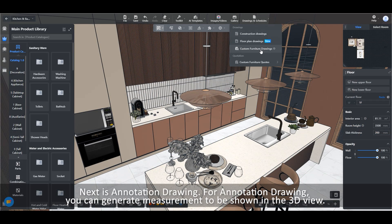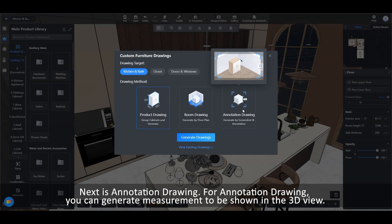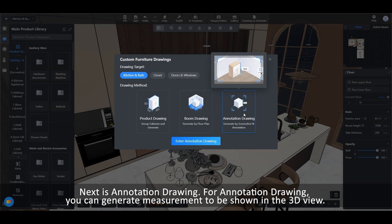Next is Annotation Drawing. For Annotation Drawing, you can generate measurement to be shown in the 3D view.